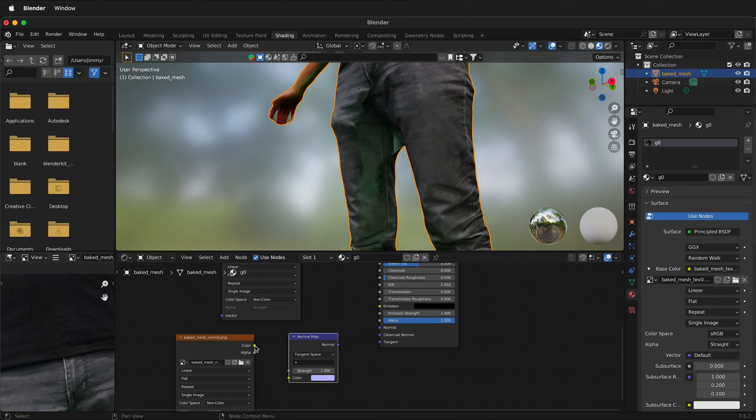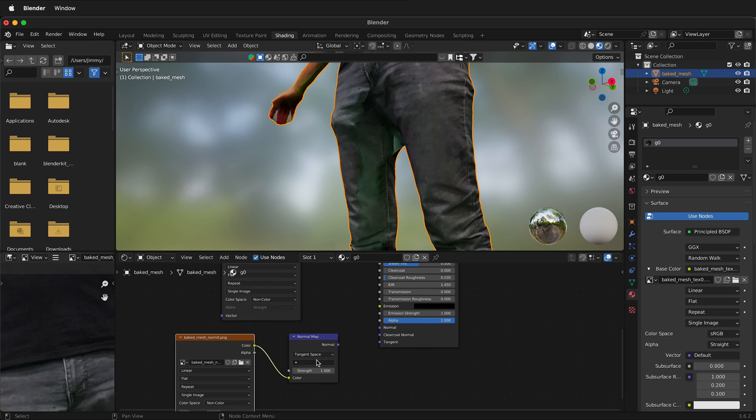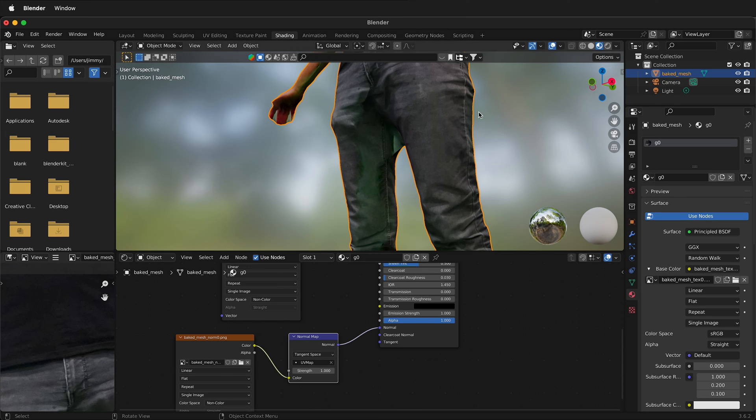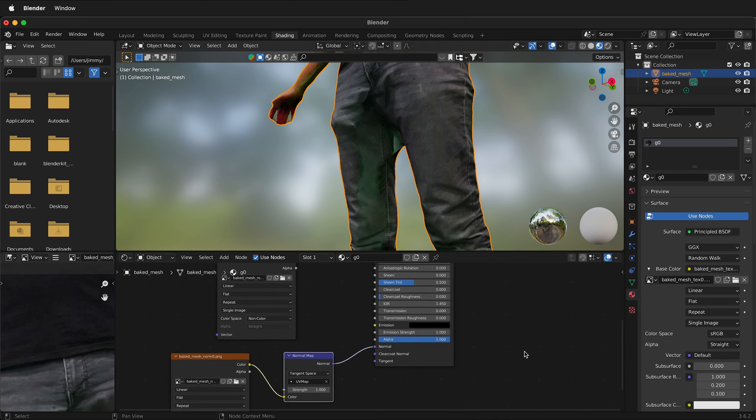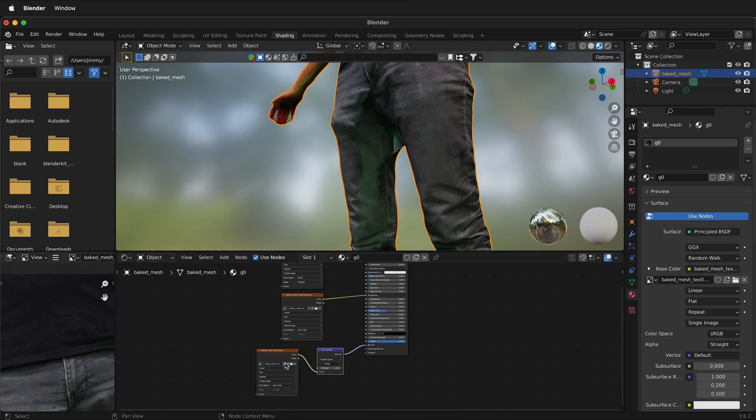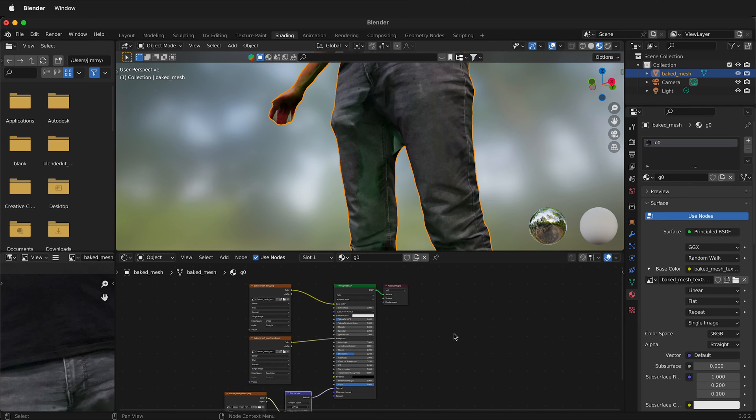Then we can drag the color from the normal map. We can select here the UV map and then we can drag this to normal. Now this doesn't change a lot, but it does give just a little bit more definition and detail. If you had a more high definition scan, this would be an essential part of the workflow.